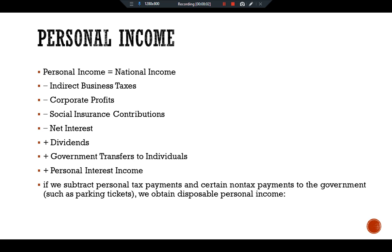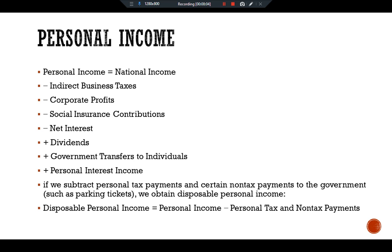Disposable personal income is our main target. The formula is: Disposable Personal Income = Personal Income − personal taxes and non-tax payments. We are interested in disposable personal income because it is the amount that households and non-corporate businesses have available to spend after satisfying their tax obligations to the government.